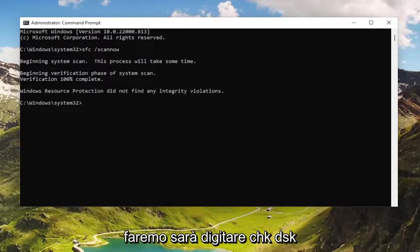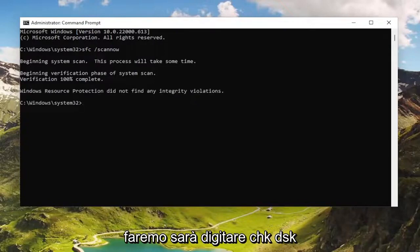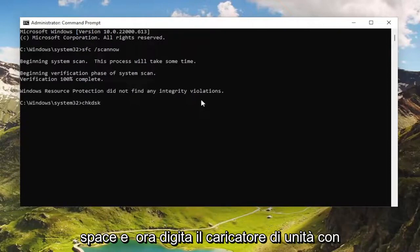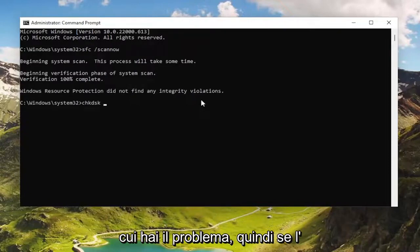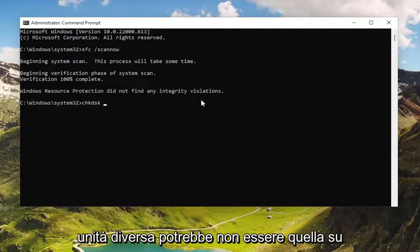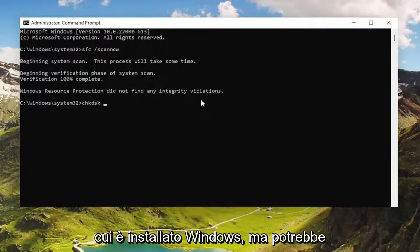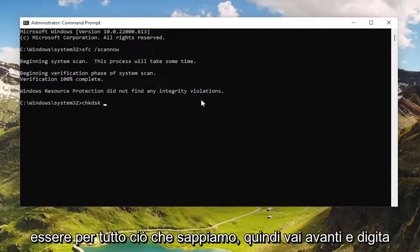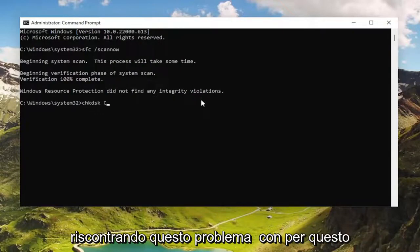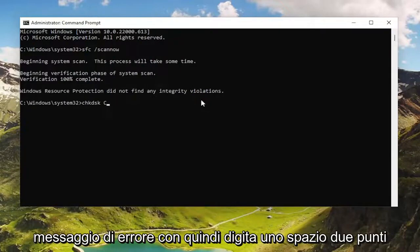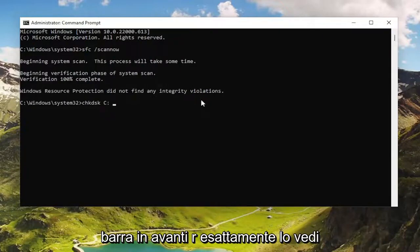Once that's done, the next thing we're going to do is type in CHKDSK, space, and now type in the drive letter you're having the problem with. So if it's a different drive, it might not be the one that Windows is installed on. Go ahead and type in the drive letter that you were experiencing this issue or error message with. Then type in a colon, space, forward slash R — exactly how you see it on my screen.